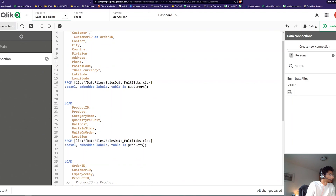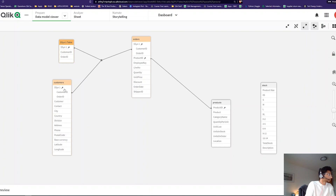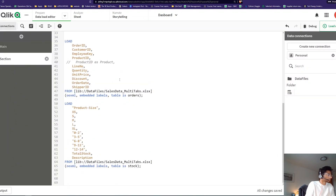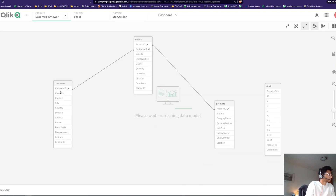I have order_id here, so I can just remove it from the Customers table. Let's load this. Now, just by taking away that order_id, I have one single association and the synthetic table disappears.